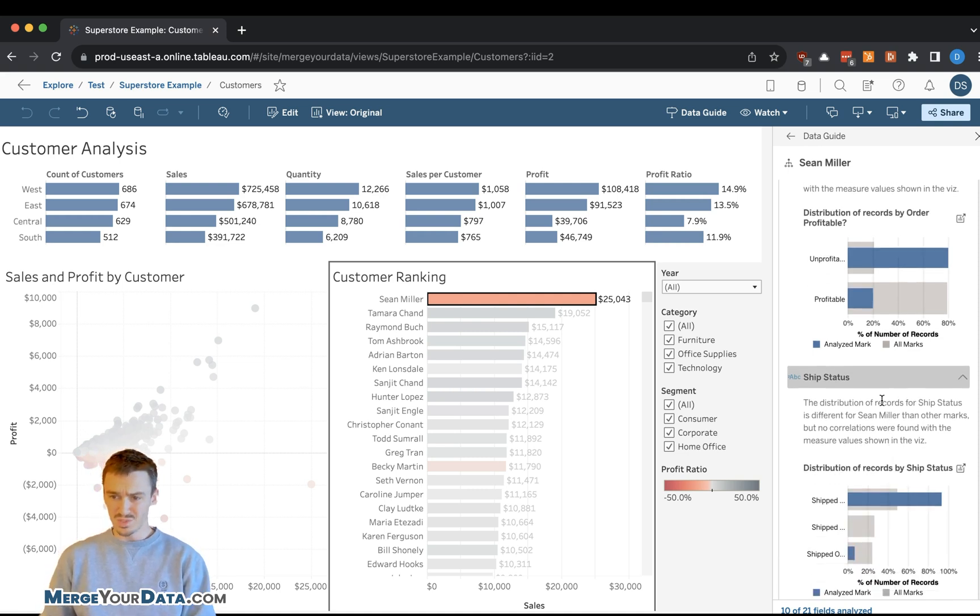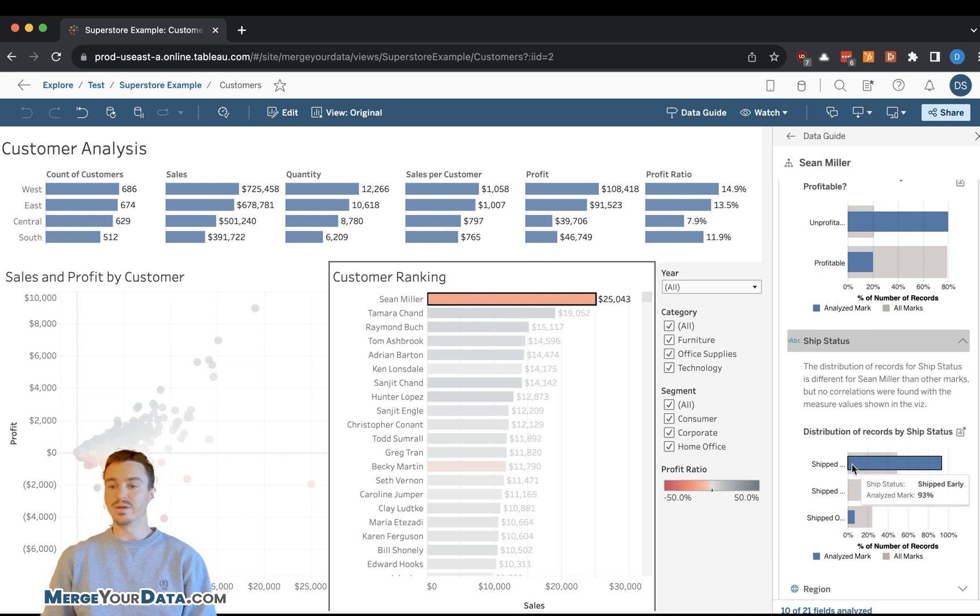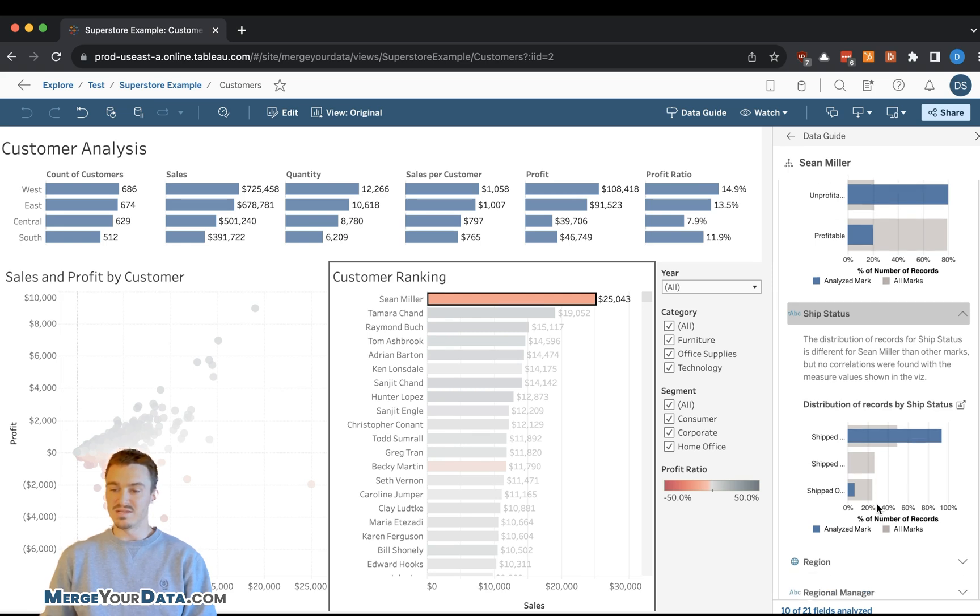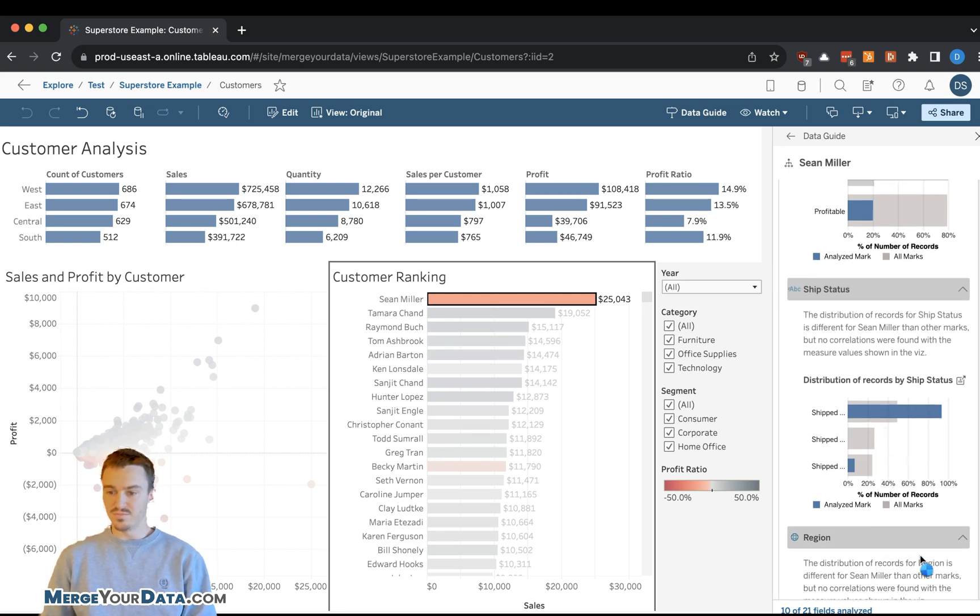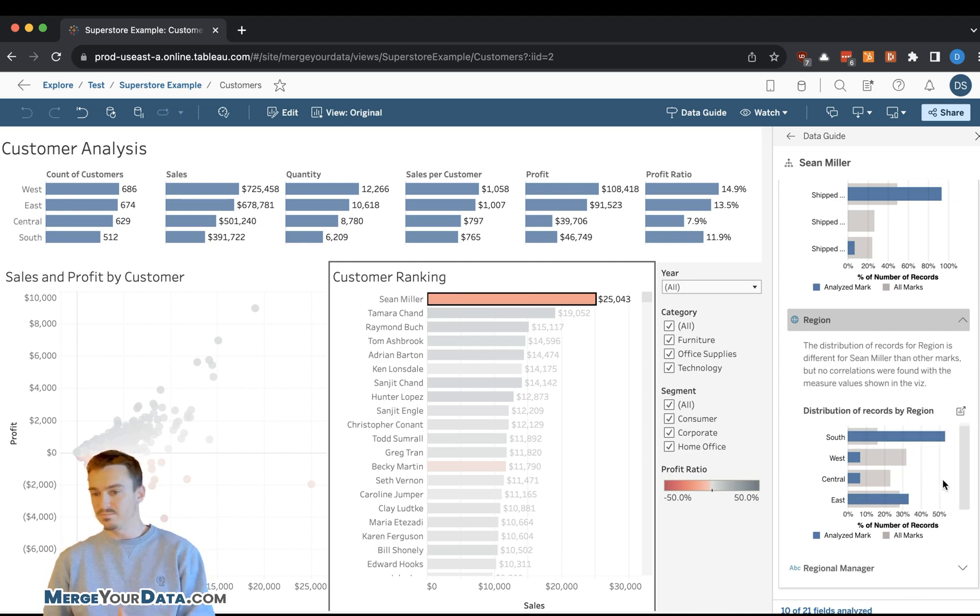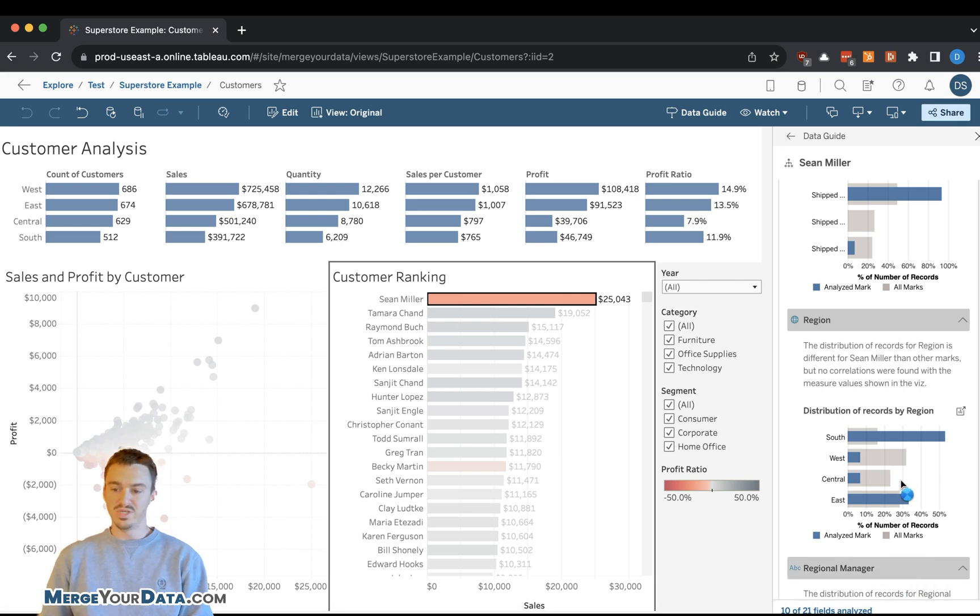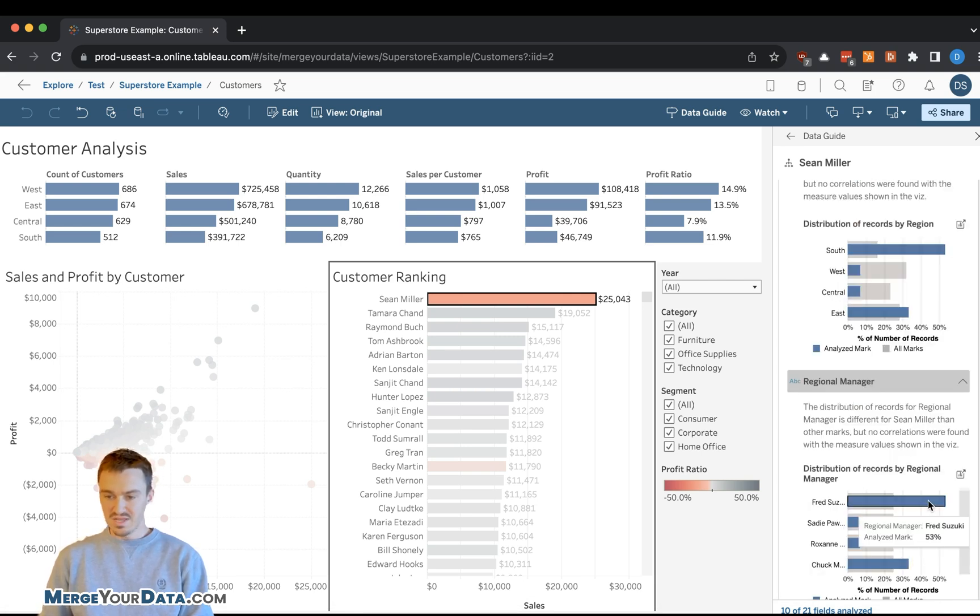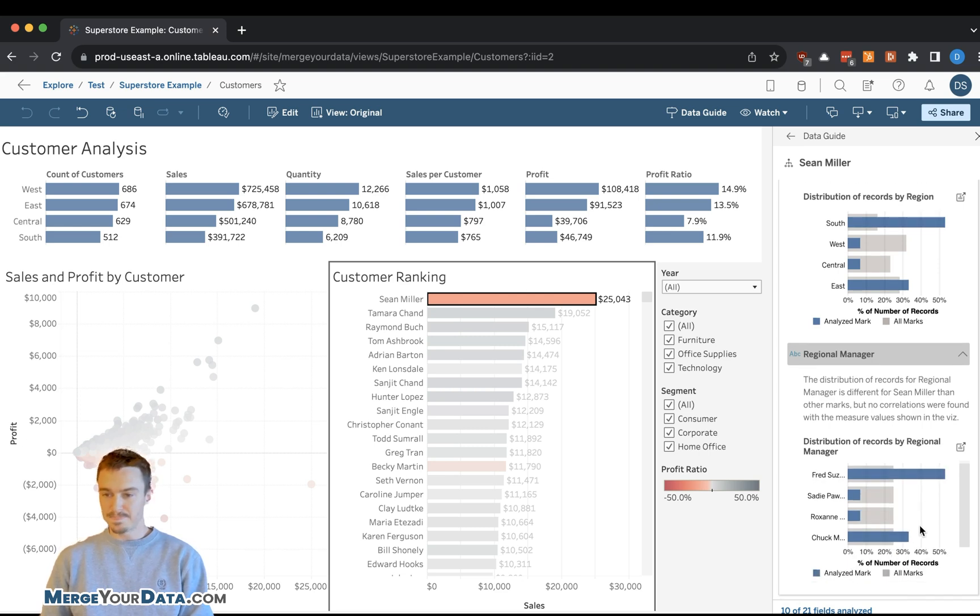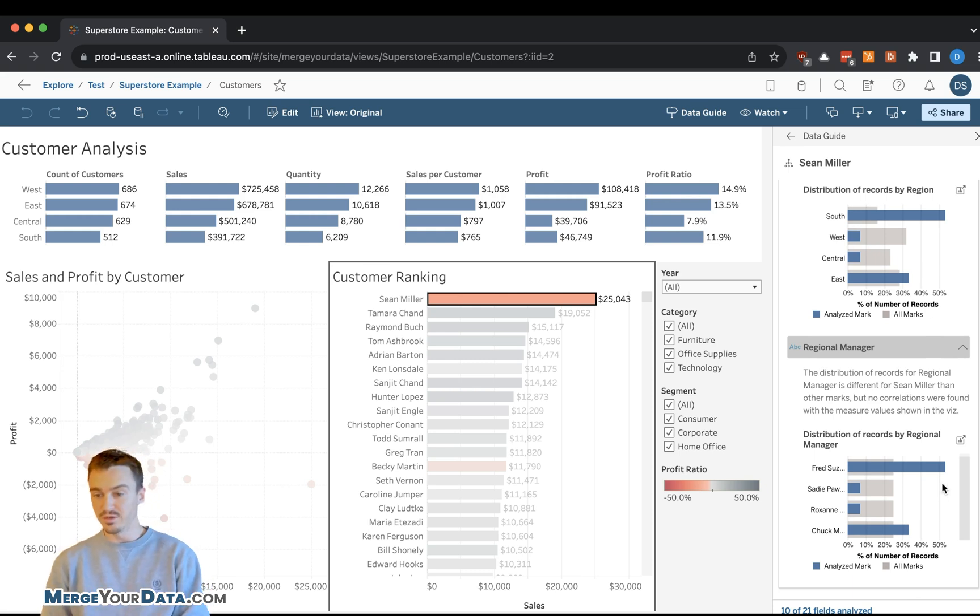And then we might want to dig further into other dimensions that Tableau has already provided. Looking at ship status, you can see that we're shipping early, much higher rate than all the other records that we see in this data set. If I go into region, you can see that most of his orders are in the south and east regions, may or may not be useful depending on the business. And if I go down to regional manager,